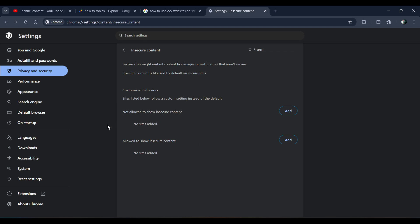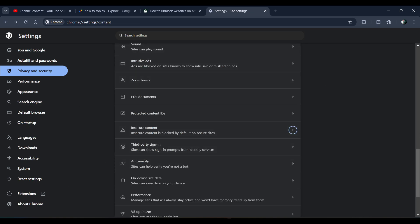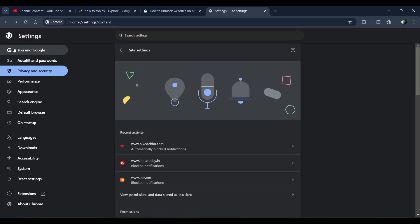From here you can allow a website and remove the website which is blocked on your Chrome browser or Chromebook. If there is any website listed as insecure, you just need to remove it from here. So yeah, that's how you can unlock any website on a school Chromebook.